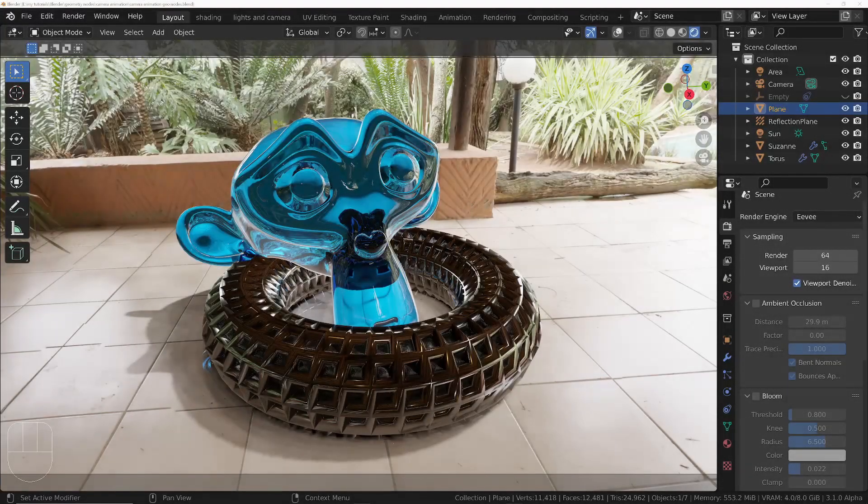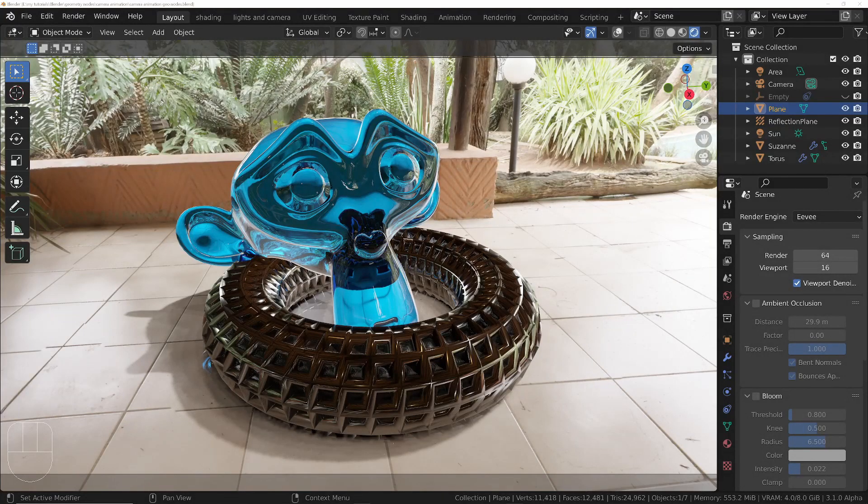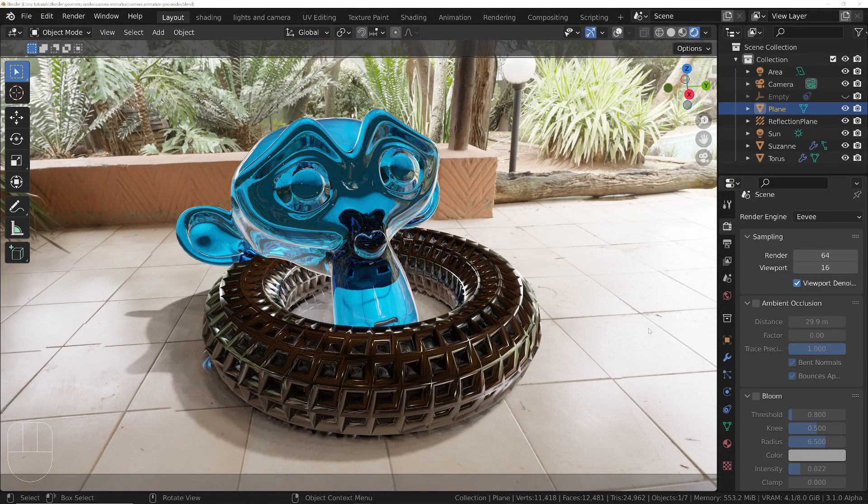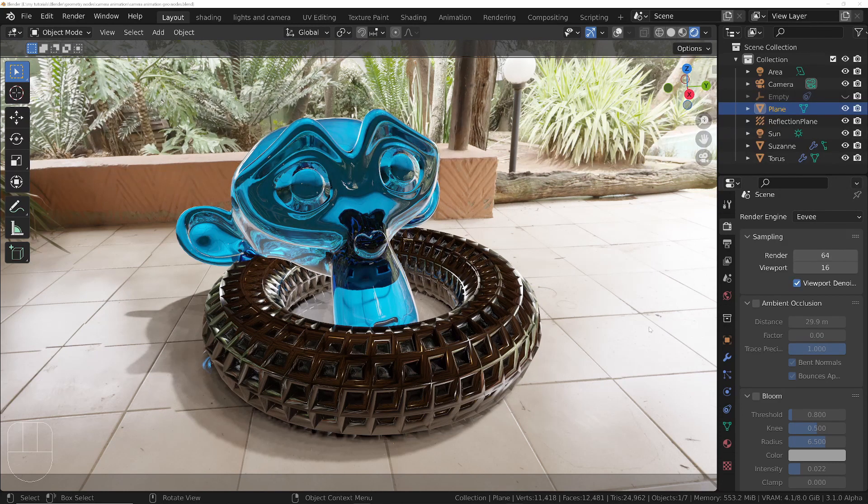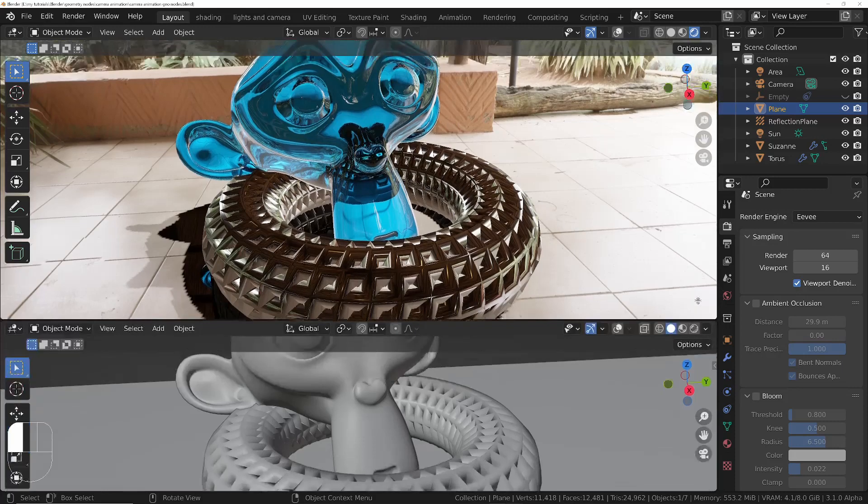In this video we're going to take a look at how we can create realistic camera movement using geometry nodes. You can already do this without using geometry nodes and I'll just show you the method that's the official way.